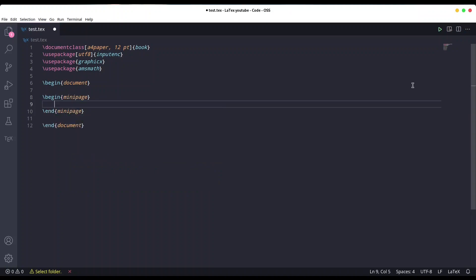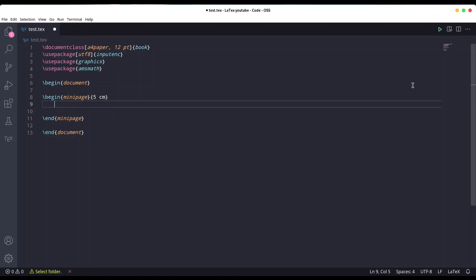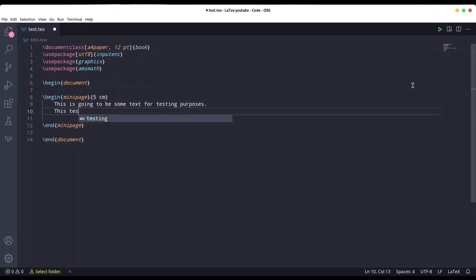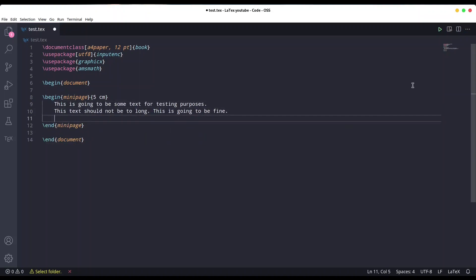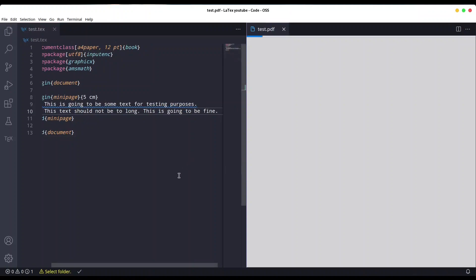So in order to create a mini page, you should use the command begin mini page. As an argument, you should provide the width of your mini page - let's say five centimeters like this. In our first mini page, I'm going to write some text. Okay, let's go. I'm going to save this and let's see what we have.